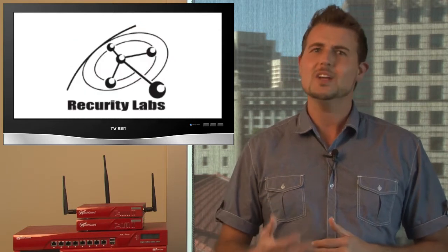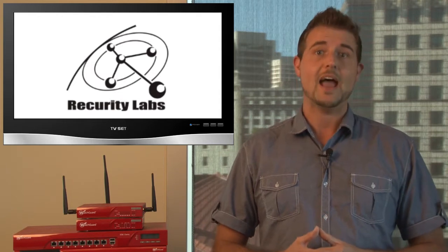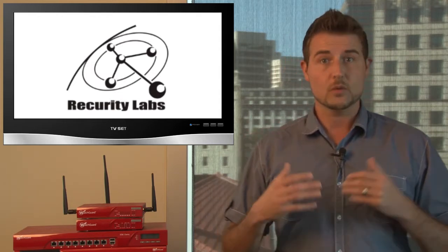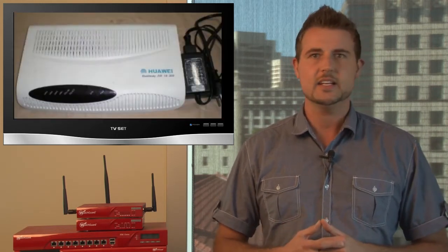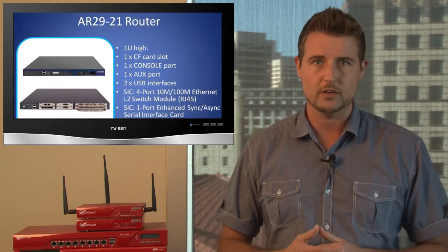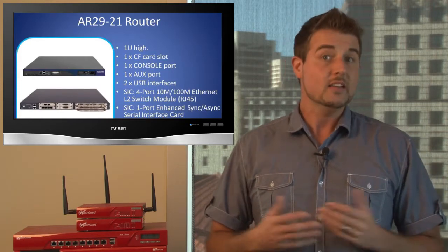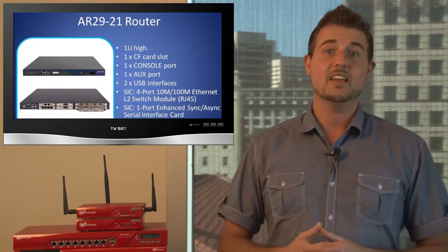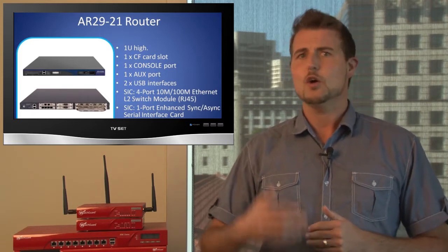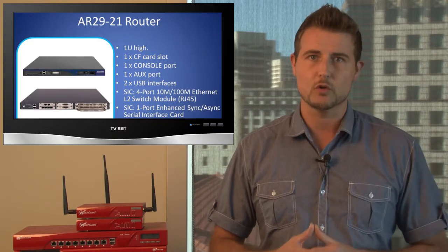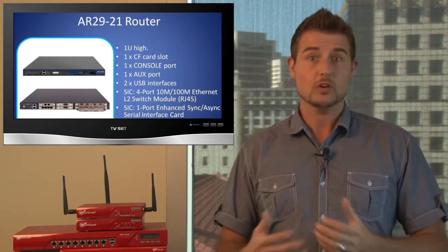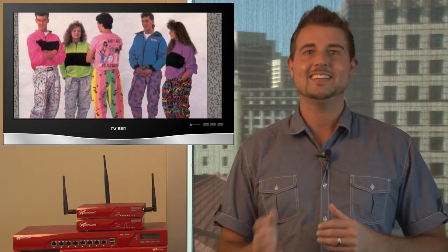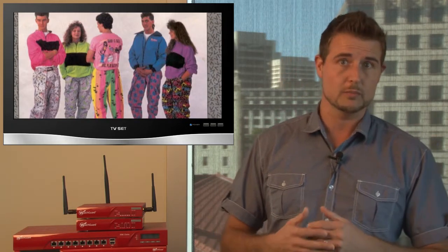The second Black Hat DEF CON update is a bunch of security vulnerabilities in Huawei routers. A couple researchers from the Recurity Labs security company did a talk about how they found a ton of vulnerabilities in the routers that a Chinese manufacturer called Huawei produces, specifically the AR18 and AR29 model routers. Without going into a ton of detail, these researchers said they found many buffer overflow and heap overflow and other memory corruption vulnerabilities in these routers.